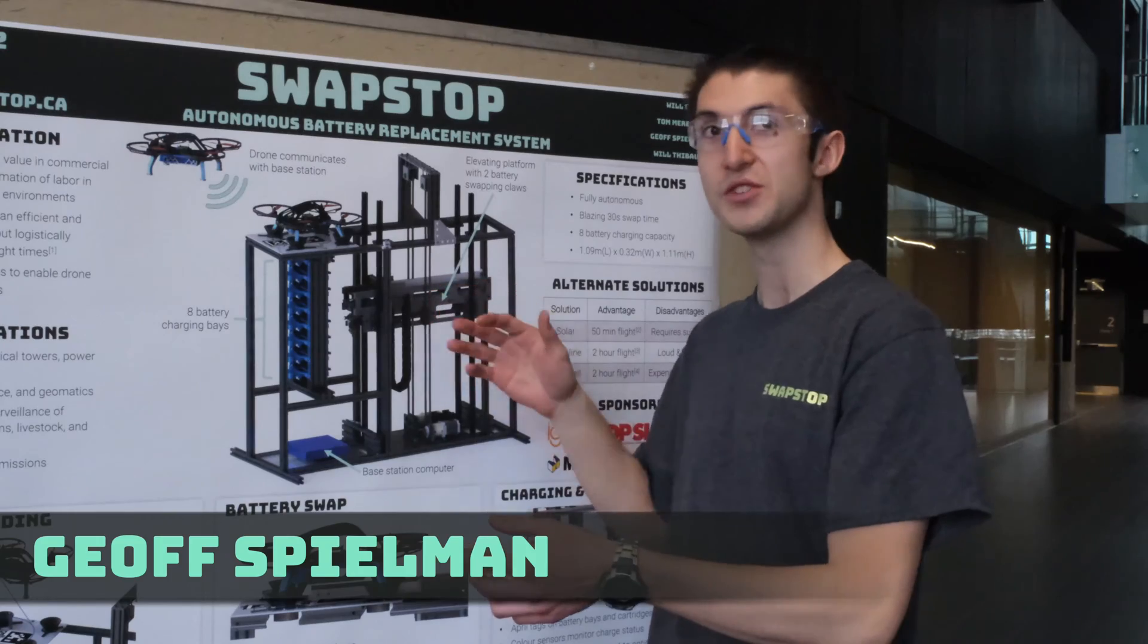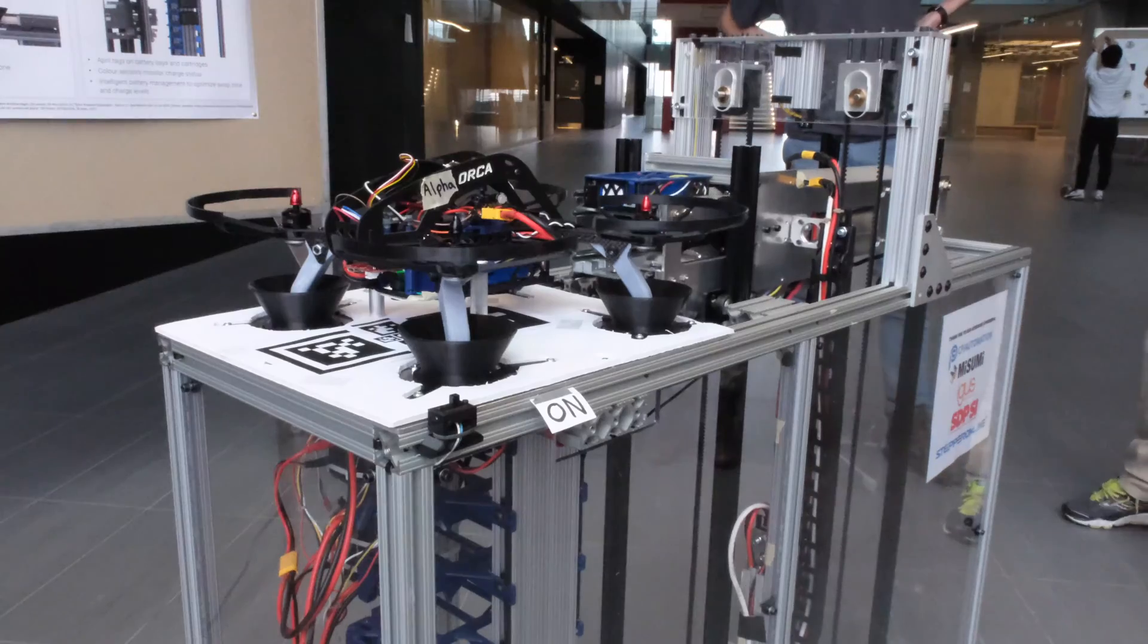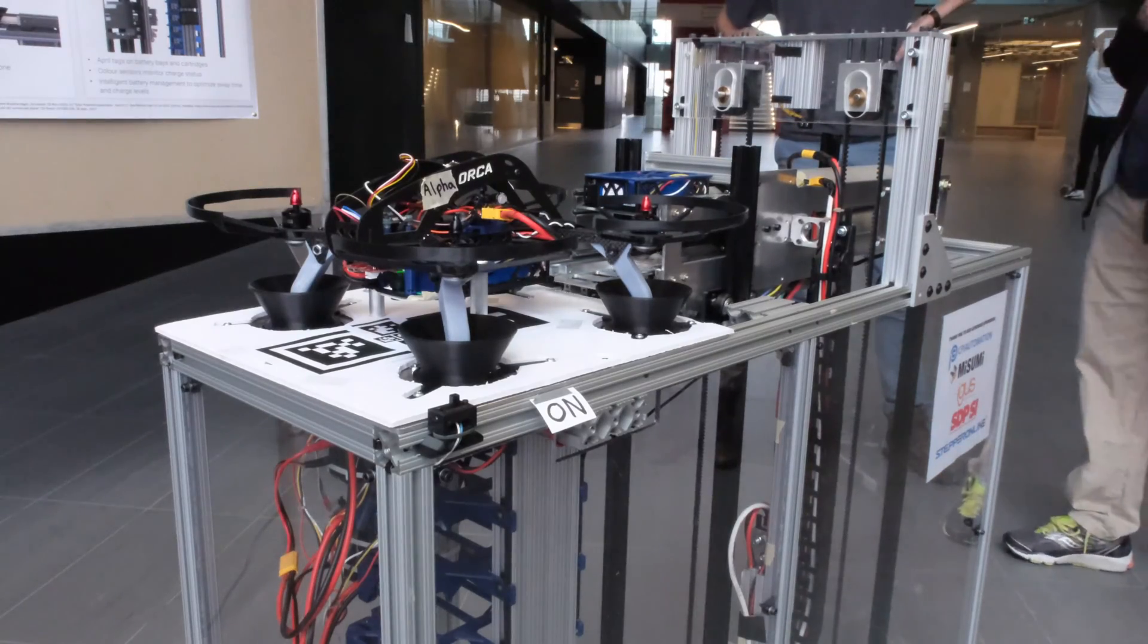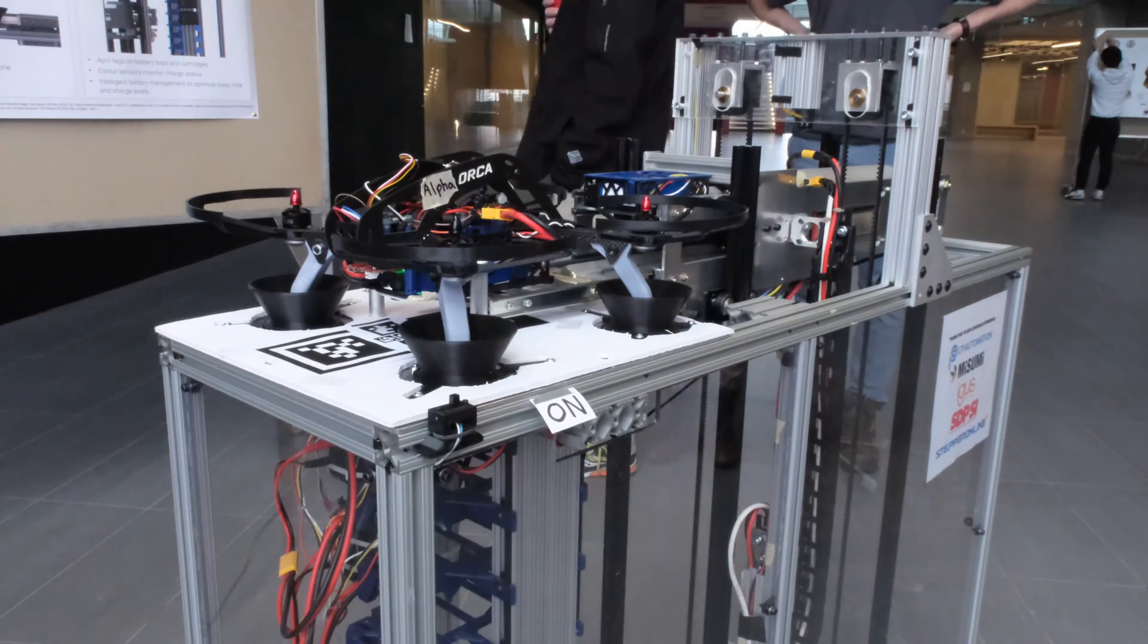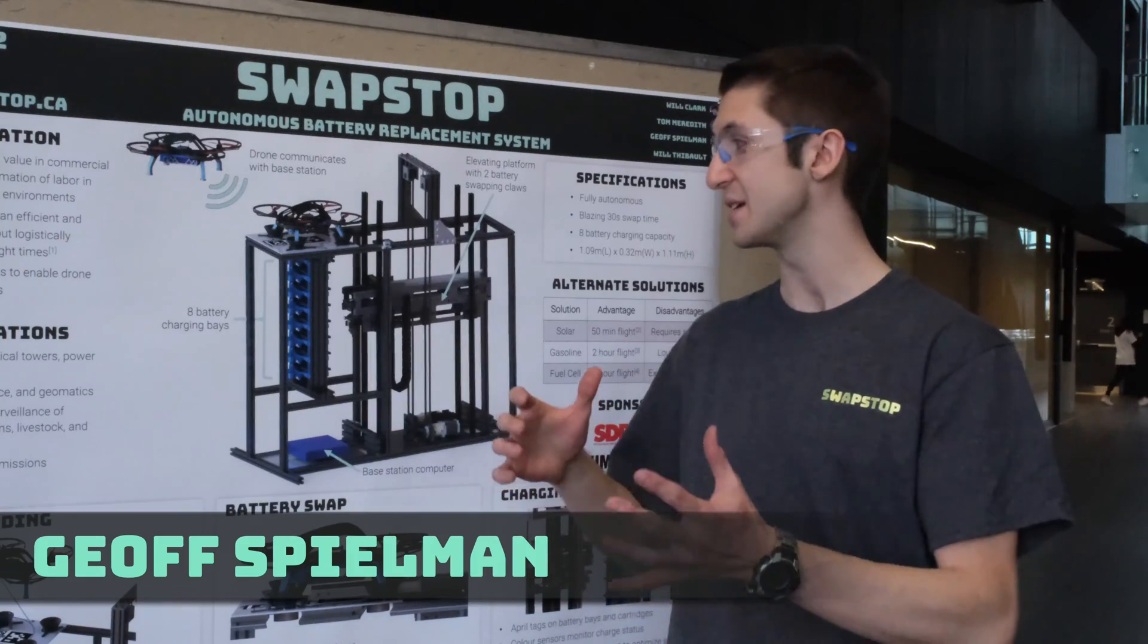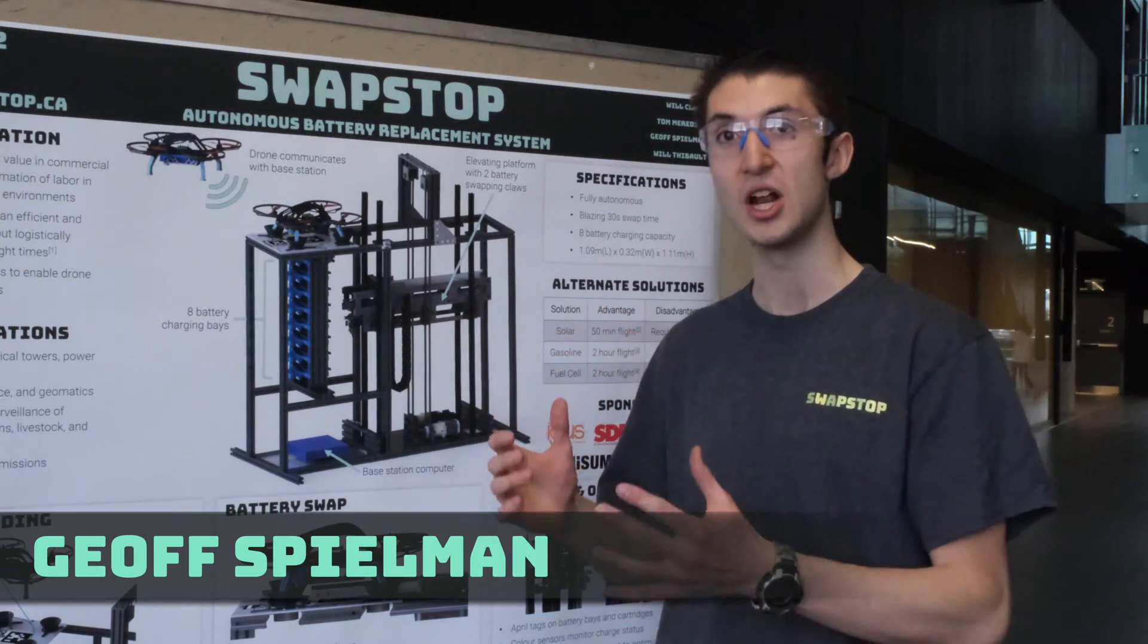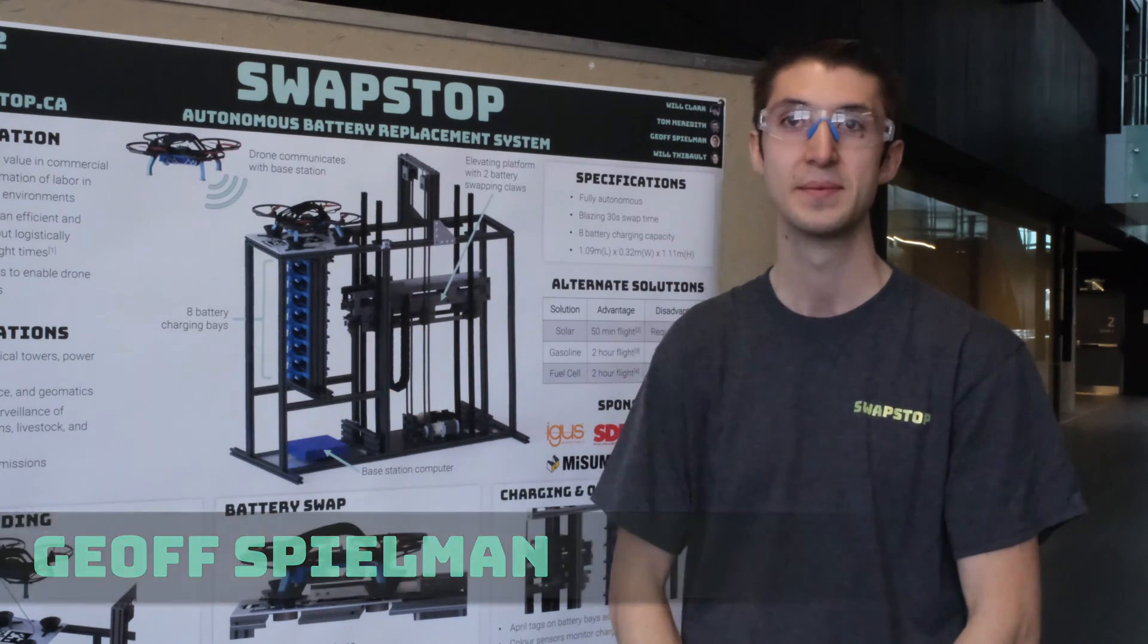The actuators know how far in and out to go with adjustable limit switches for both the extend and retract positions. And to keep all our cables tidy and prevent them from getting caught up in the motion, we've got a cable track to route everything through.